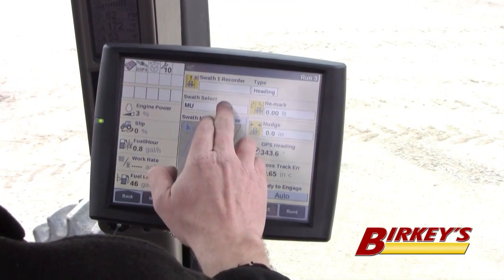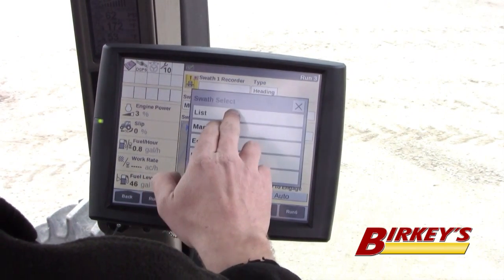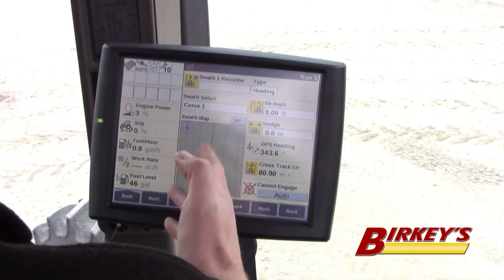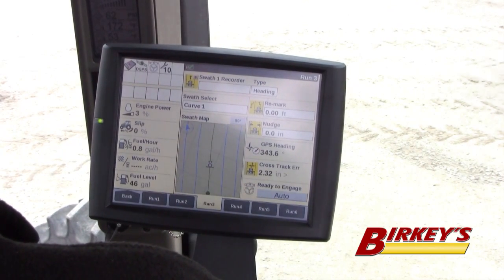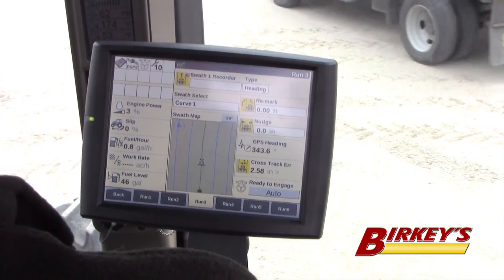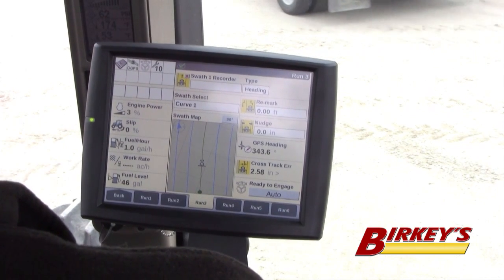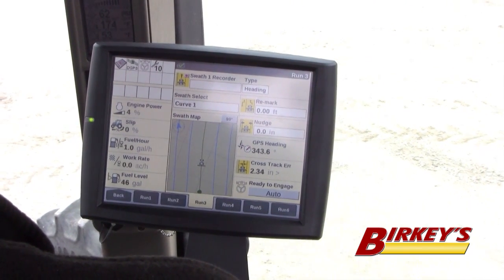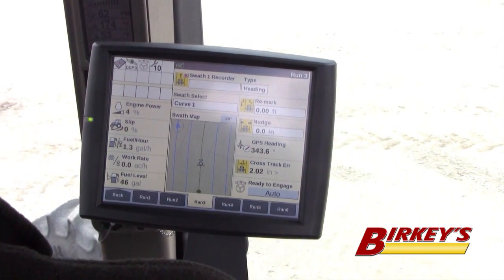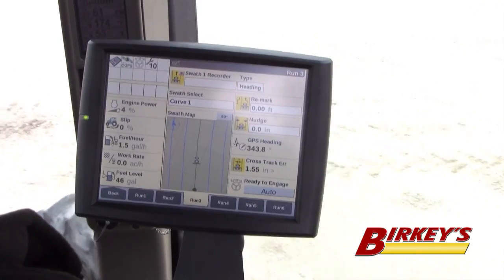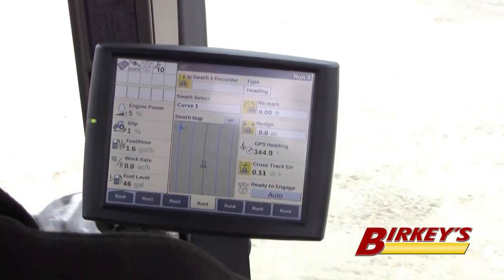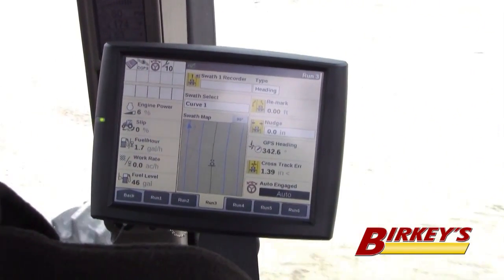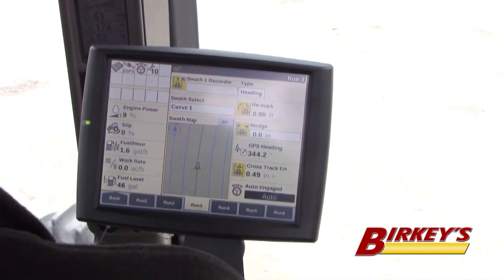If I want to go back to my curve, I hit List and I can select Curve — and now I'm back to my curve on the screen. So if I want to pull forward at any time, I can pull forward and engage on that swath, and it engages me on the closest swath that I'm at.